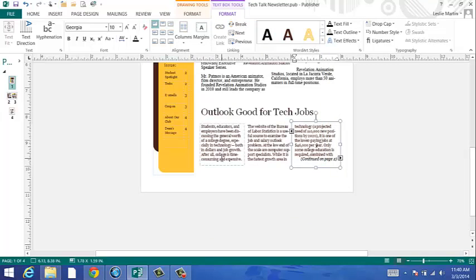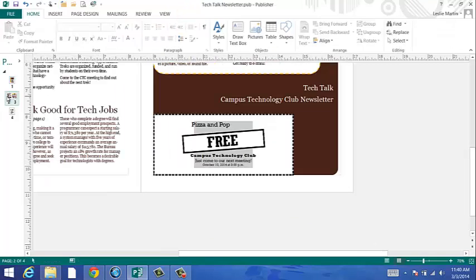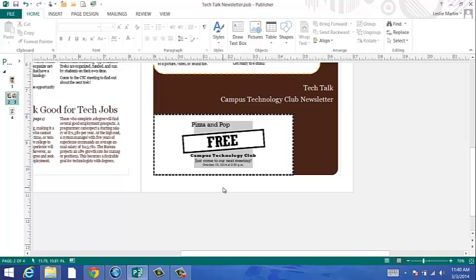You can also have a pull quote. A pull quote is on page two. You select the text that is to be placed for a pull quote. Press Control C to copy or you can click the copy icon. Click in the pull quote area.